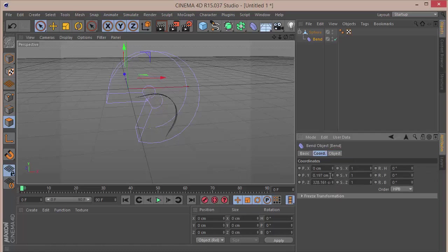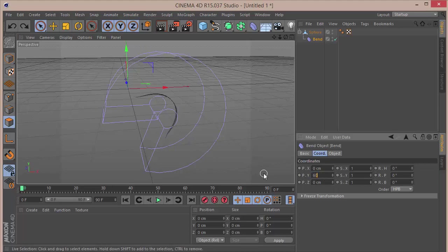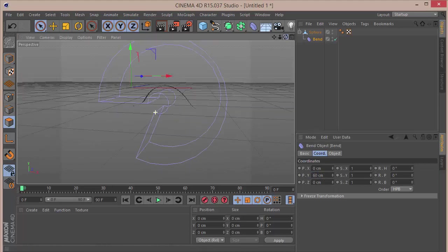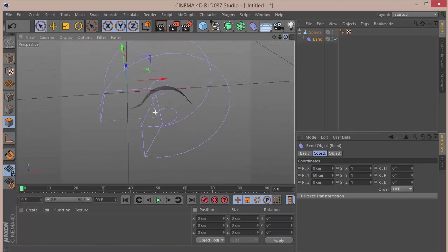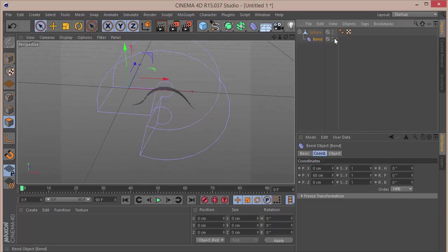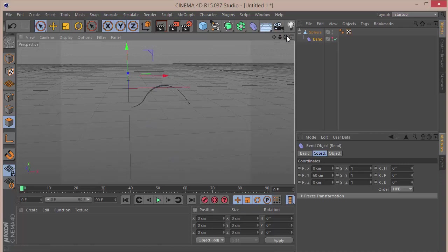We want to go and move this Bend deformer up. In the coordinates we want to set that to, not on the Z but on the Y, around 60, which will look something like this. Once we have that, I'm just going to click on the traffic light here to disable it.